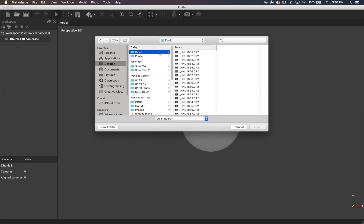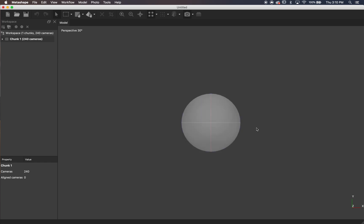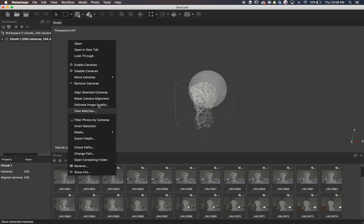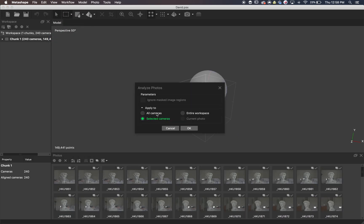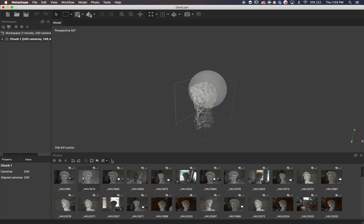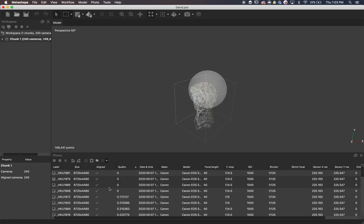I filmed this part after the fact, but wanted to show an optional step. You can go into View, click Photos, then right-click your photos and estimate image quality. Metashape will try to decide which photos are good and which don't have enough feature points. You can check the details and sort by quality — I've read you're supposed to get rid of any photos with a quality under 0.4.